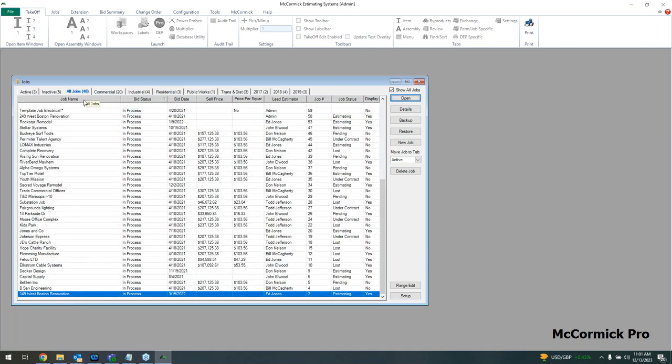I'm going to utilize job 149 West Boston for today's web demonstration. Really, you're doing one of two things on this screen: creating a new job or opening an existing job — whether to pull reports, finalize it, or come back months later to do a change order. Let's go ahead and hit the details on this job.